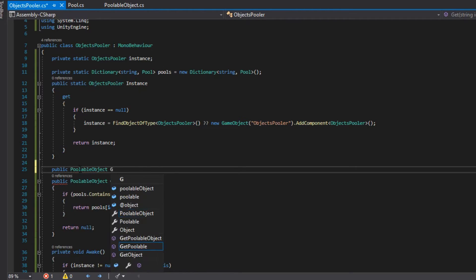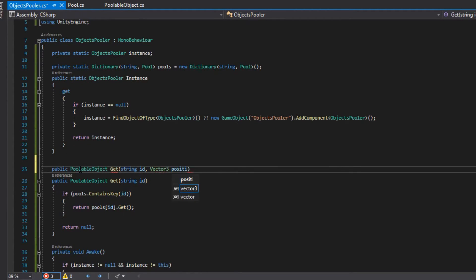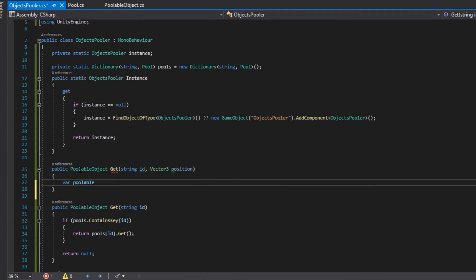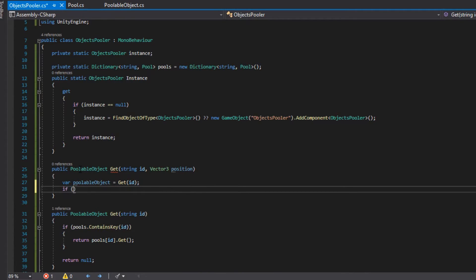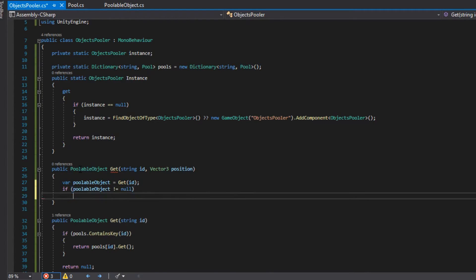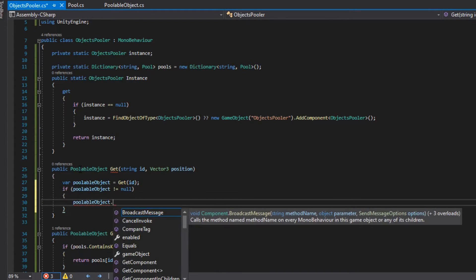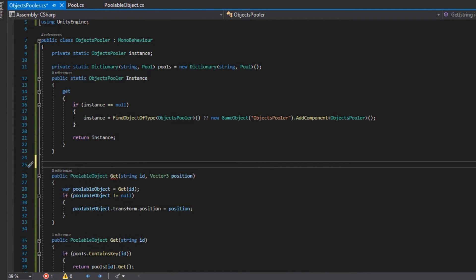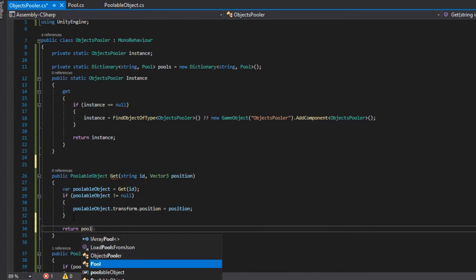Then, we use method overloading to create another get method which will require an ID, a position, and if the ID exists, it will return the pooled object, but it will also set its position. Otherwise it will return null.